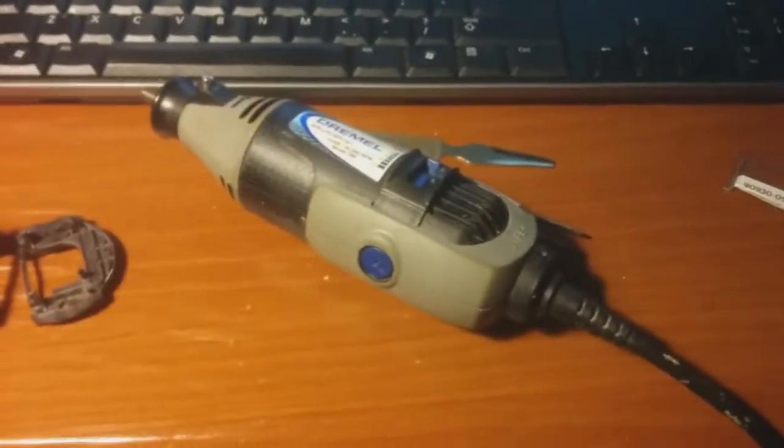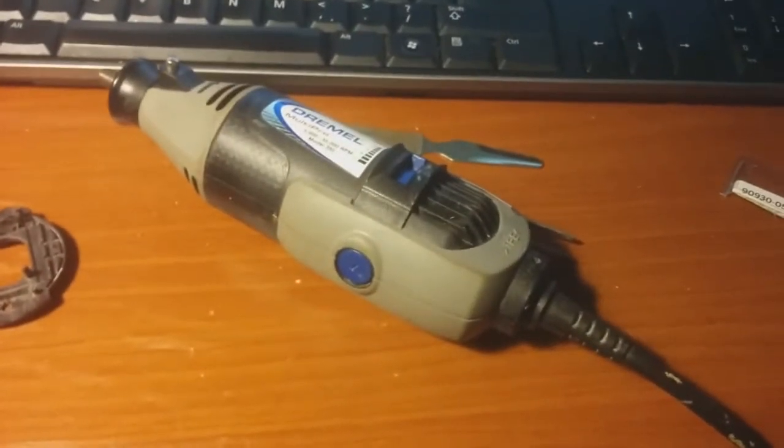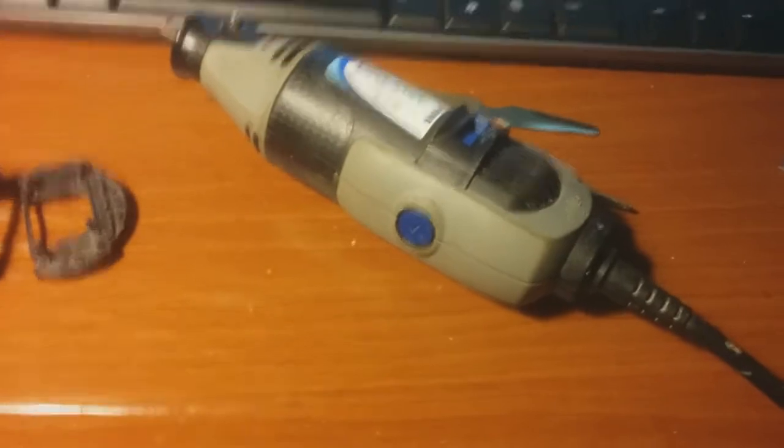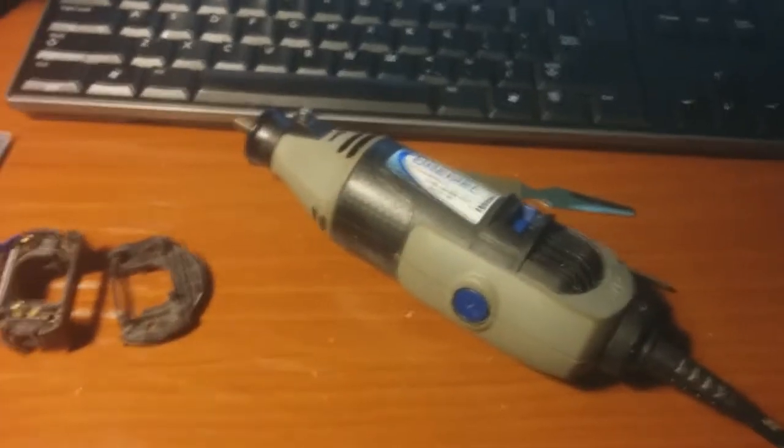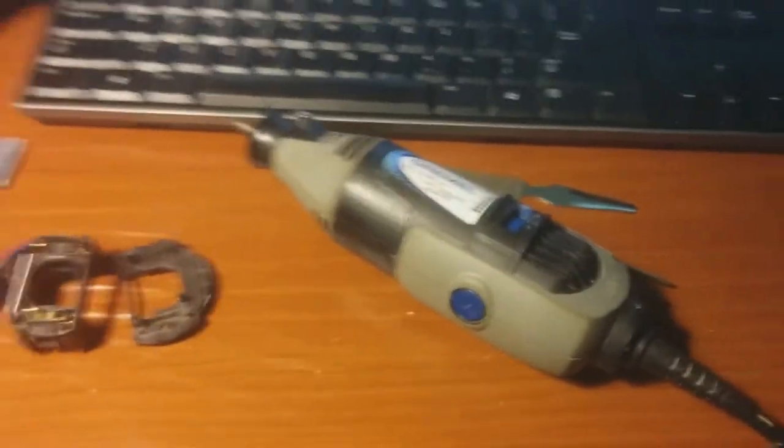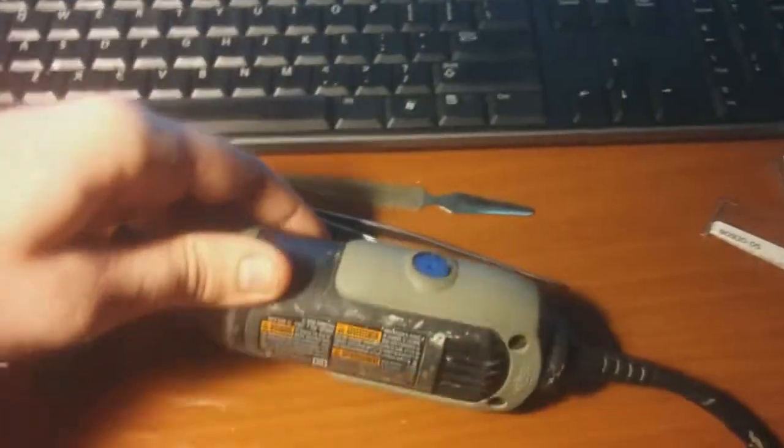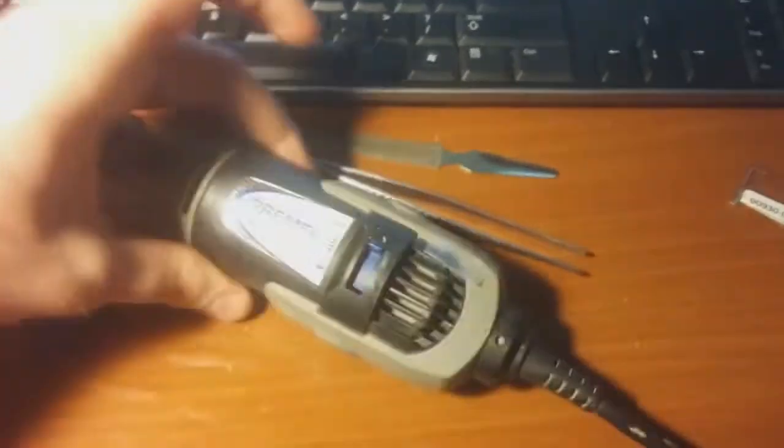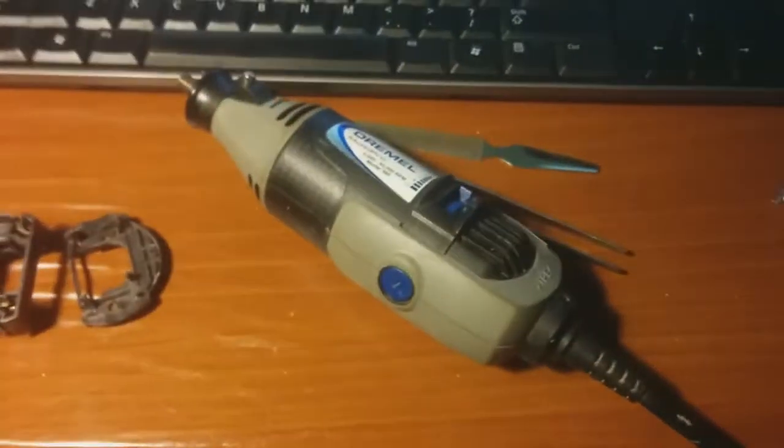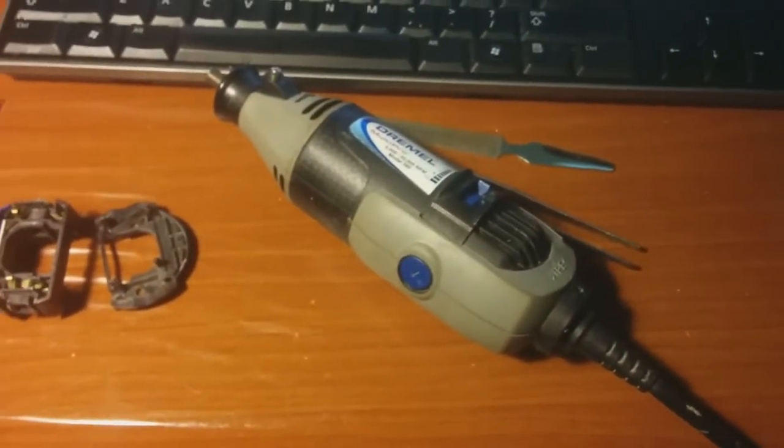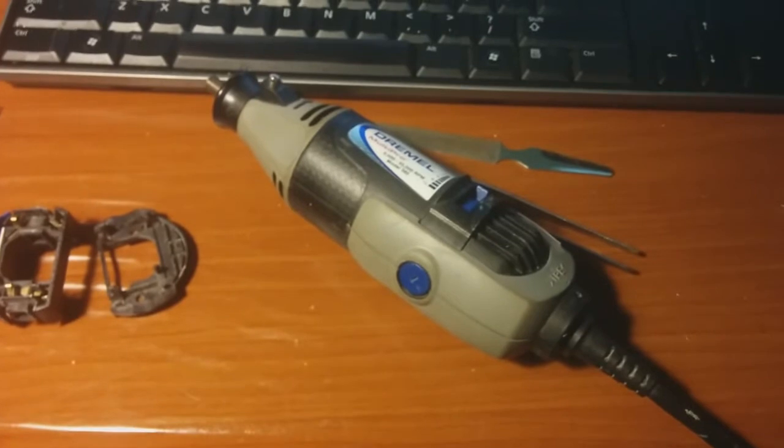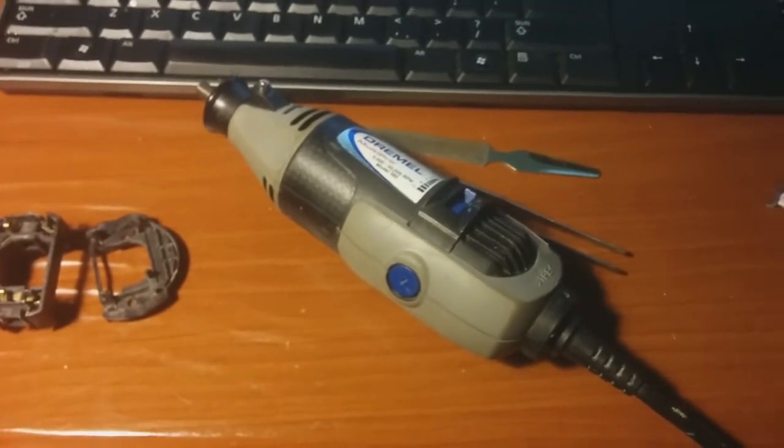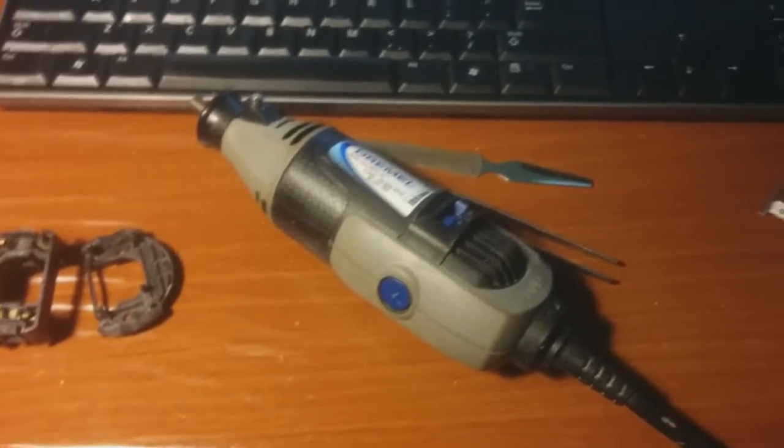Got a whole box full of these Dremels for free from a friend. They were all in various states of having issues, and three of them are this model, which is a Dremel 395. They all had very similar problems.